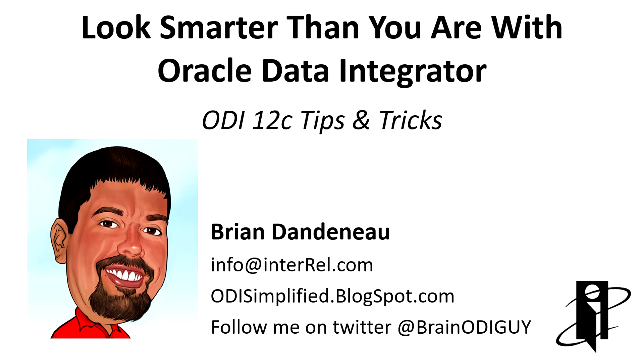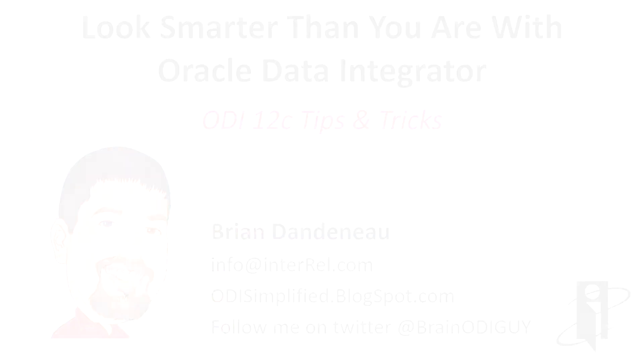Hi and welcome to ODI tips and tricks. I'm Brian Dandineau and I'm going to be walking you through a quick tip and trick for ODI 12C.